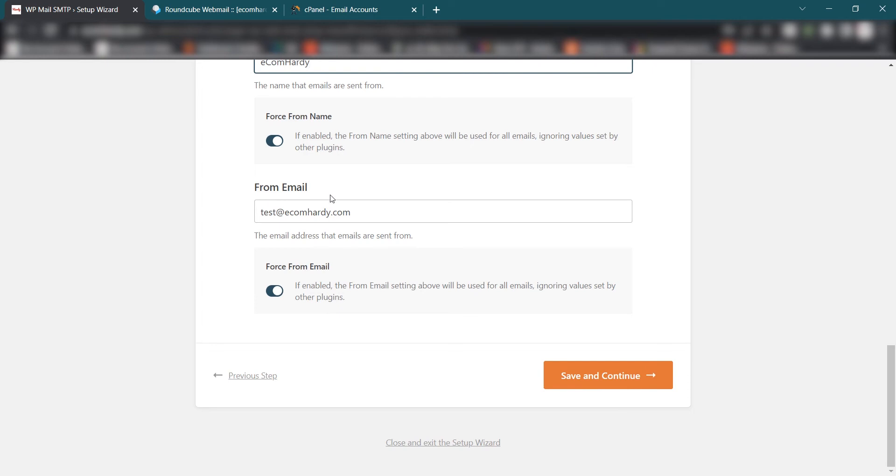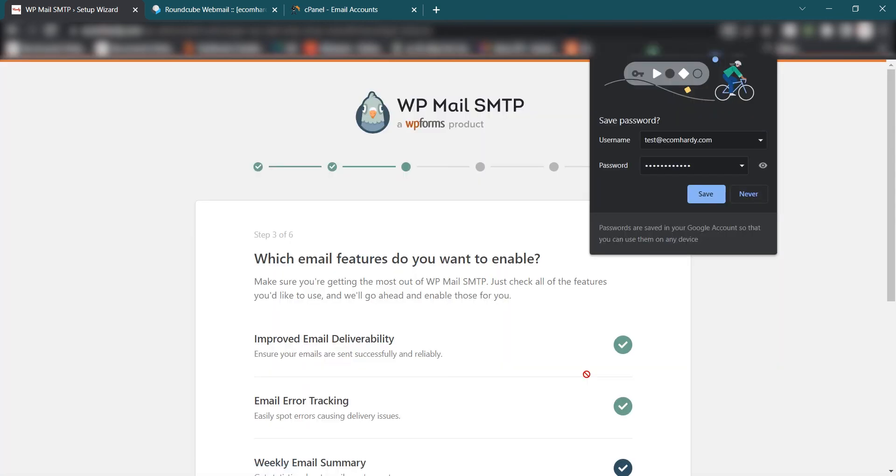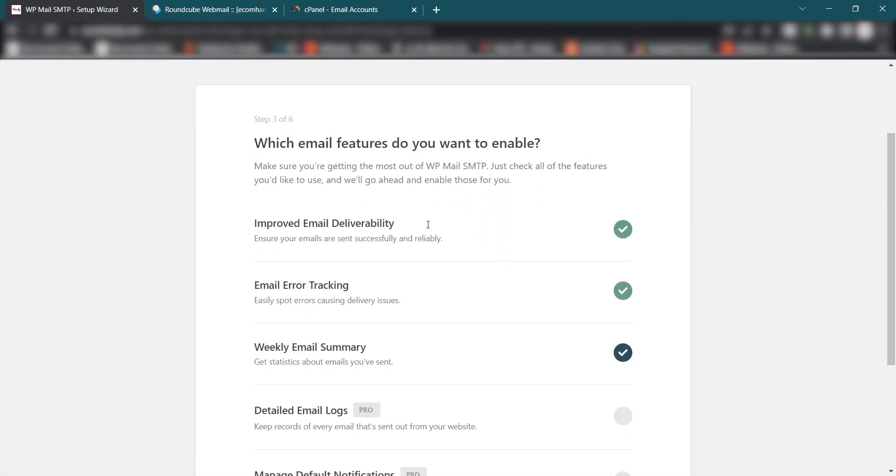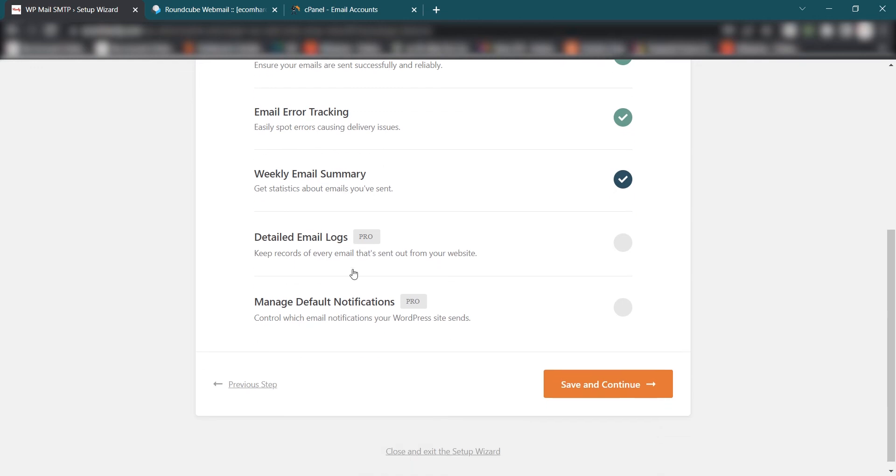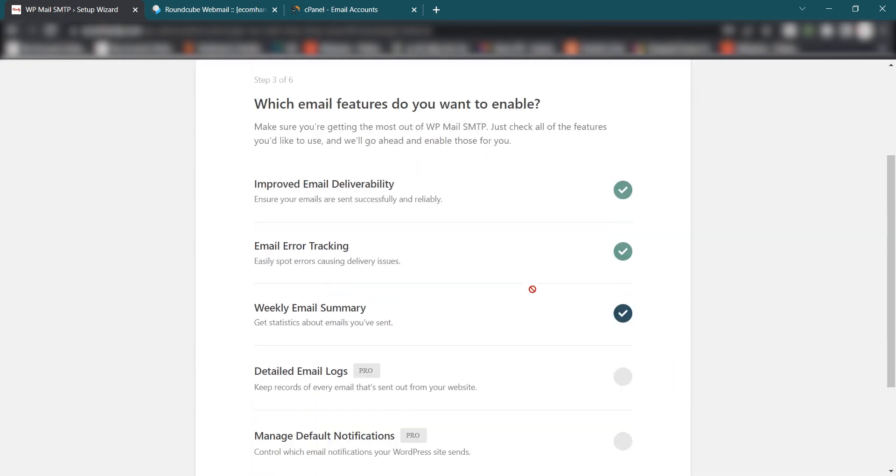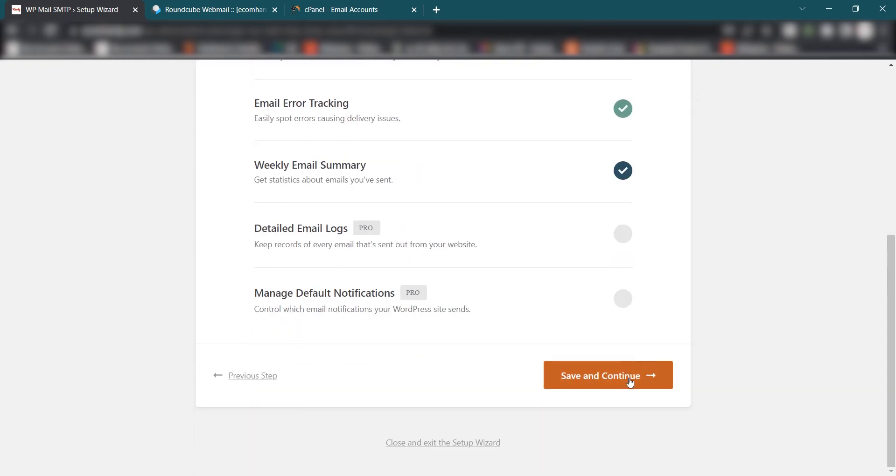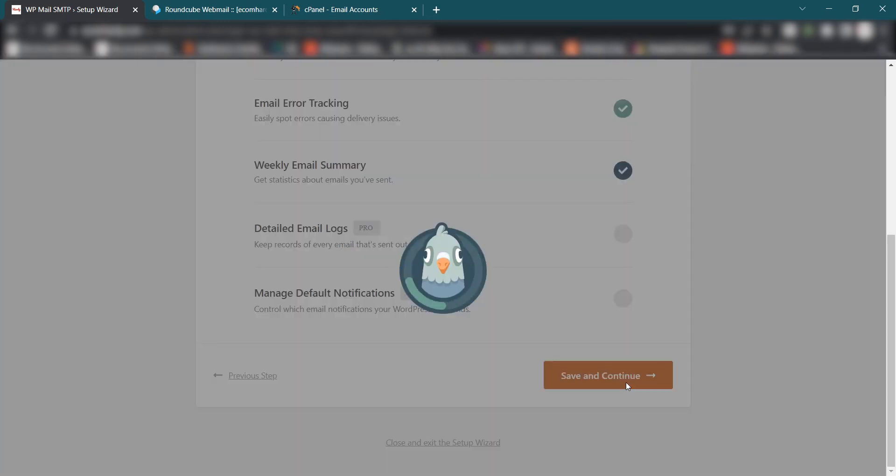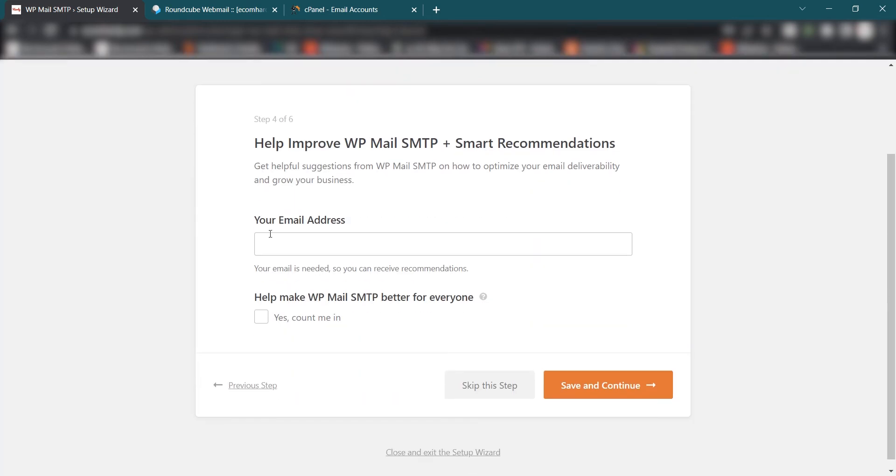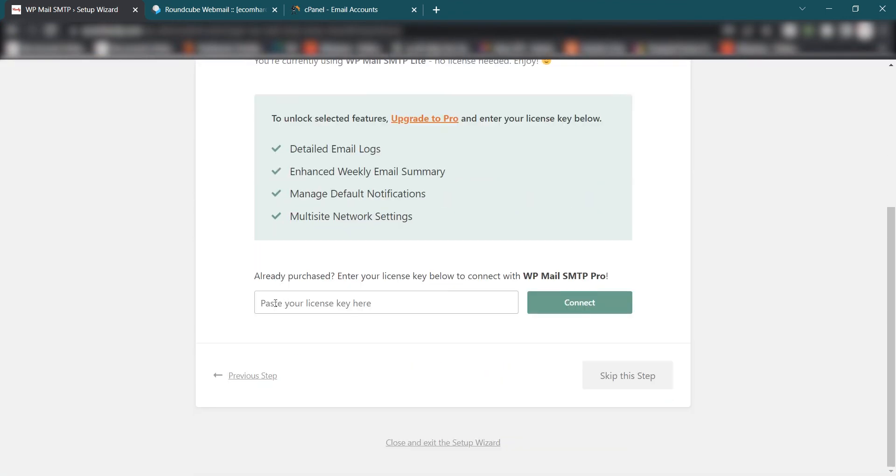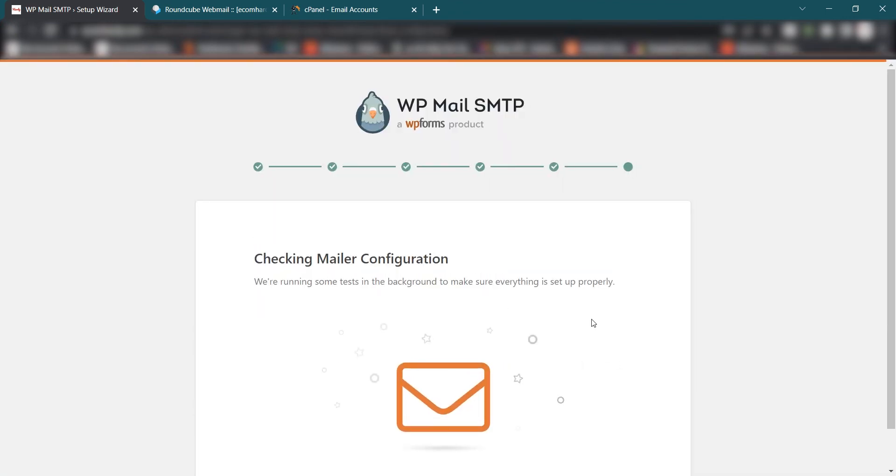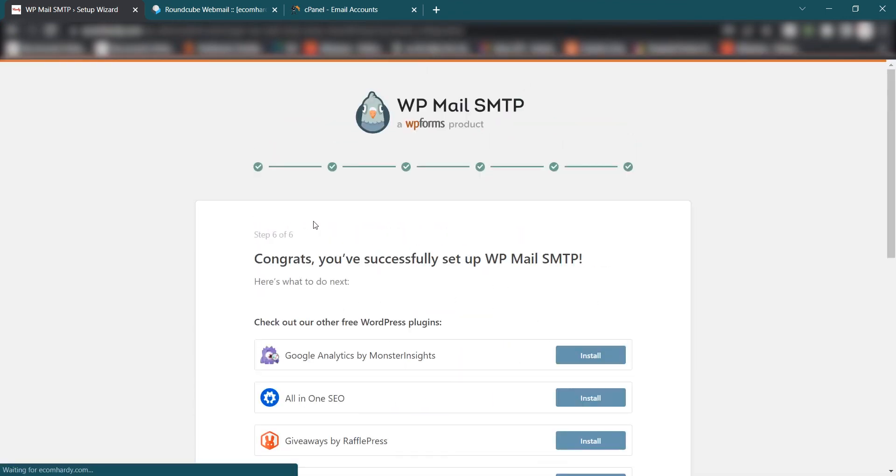So once you save and continue you will see these options. The pros are not active because you will require the pro plan. For now it's okay, just keep it as it is. Save and Continue and skip this step. Skip this step and now you can see you have successfully set up the WP Mail SMTP.